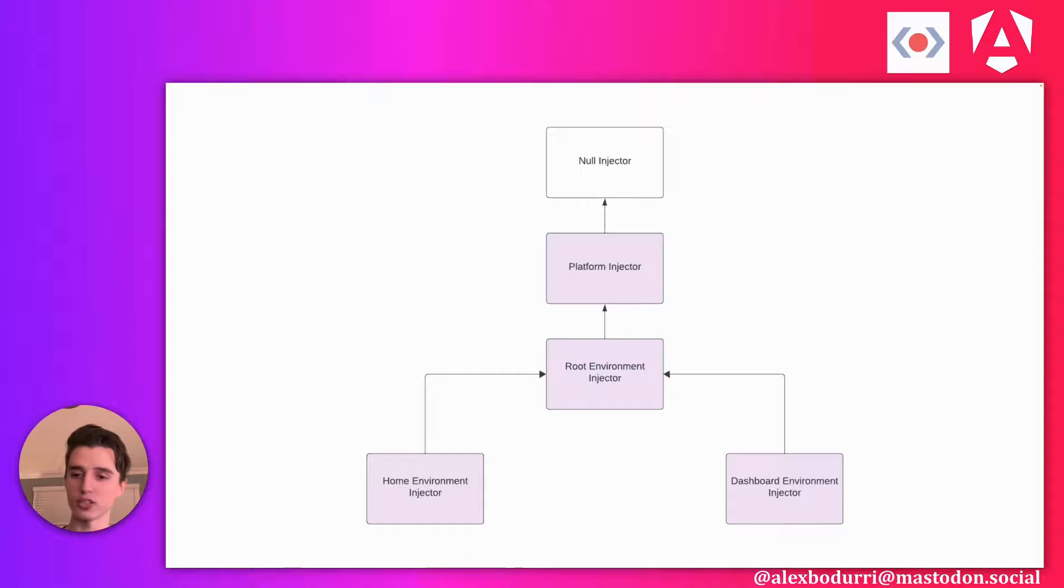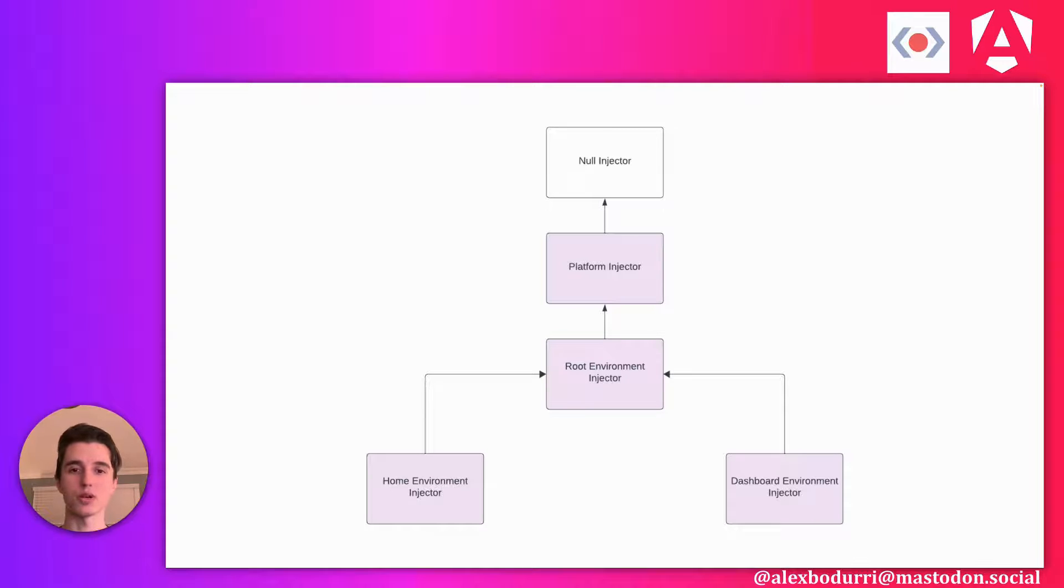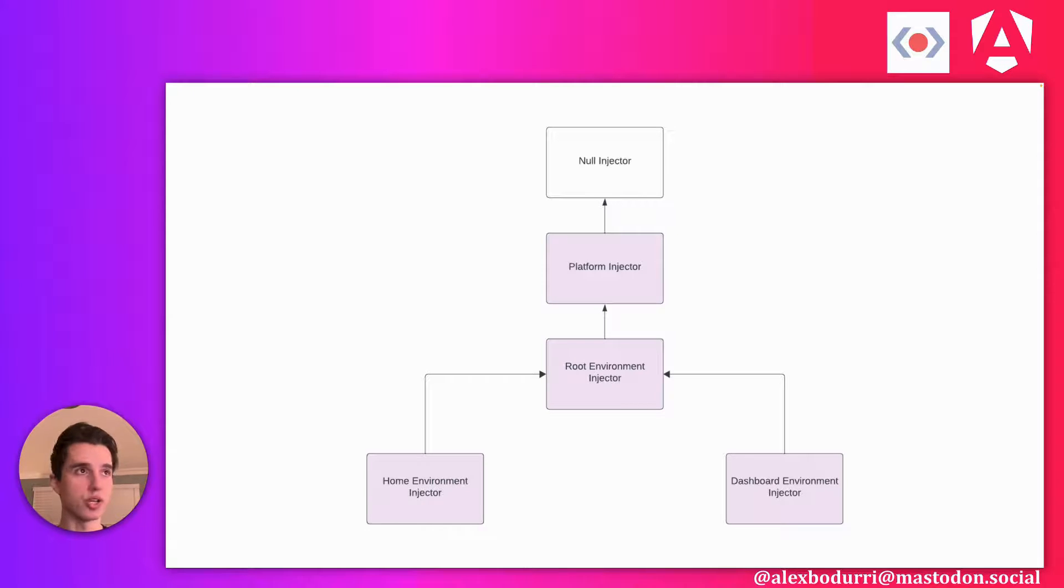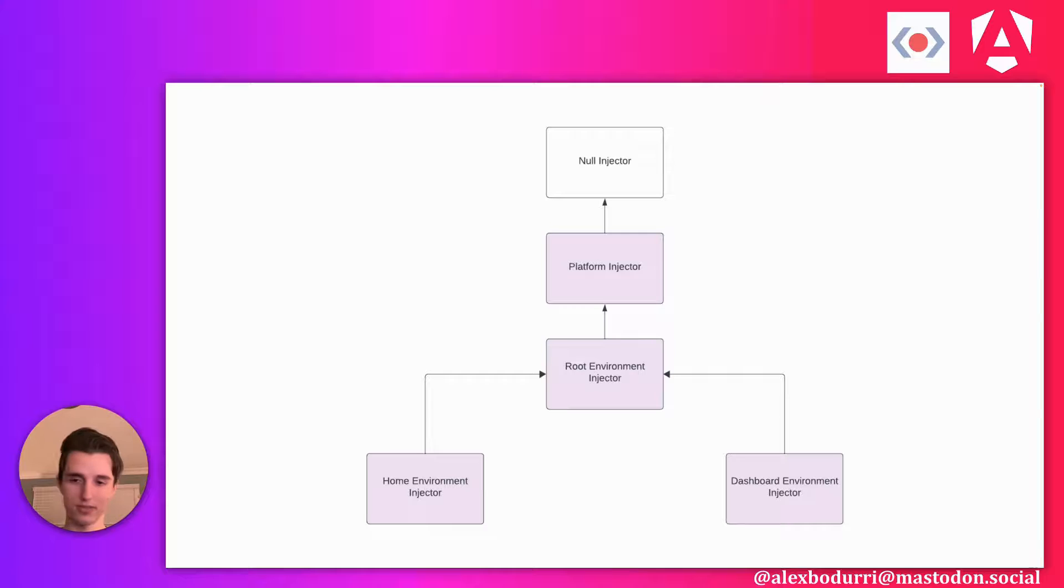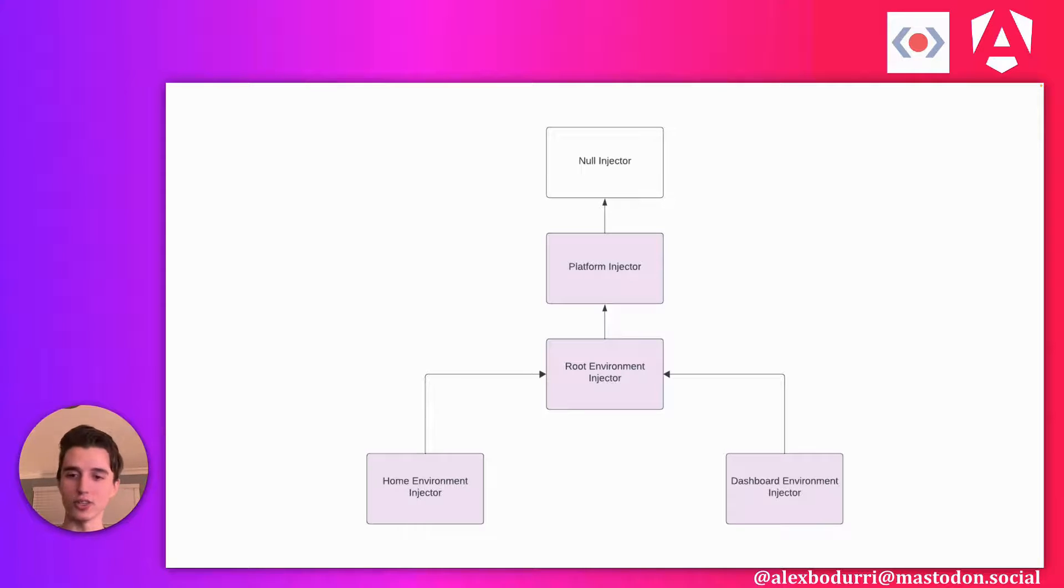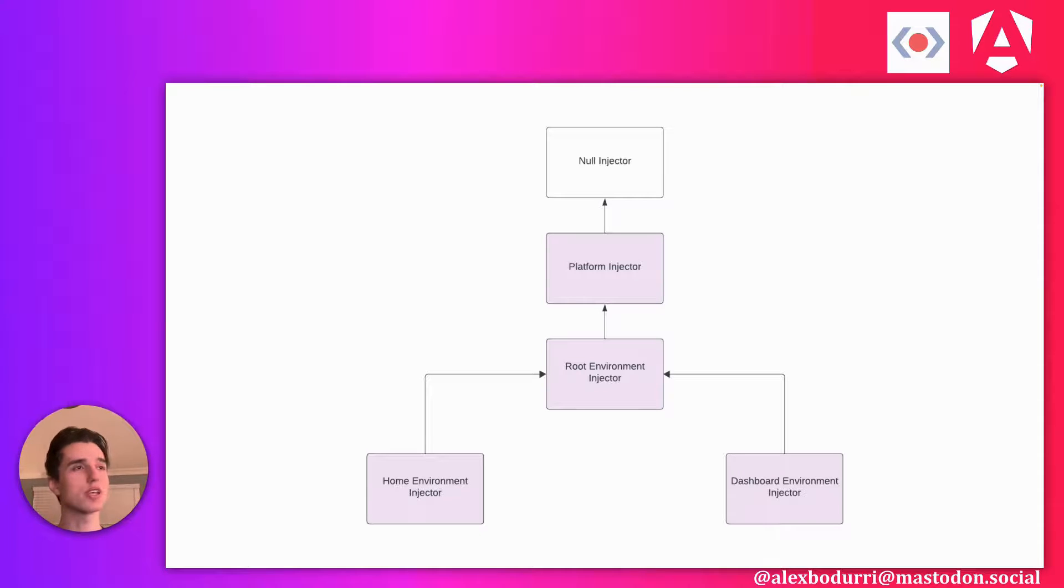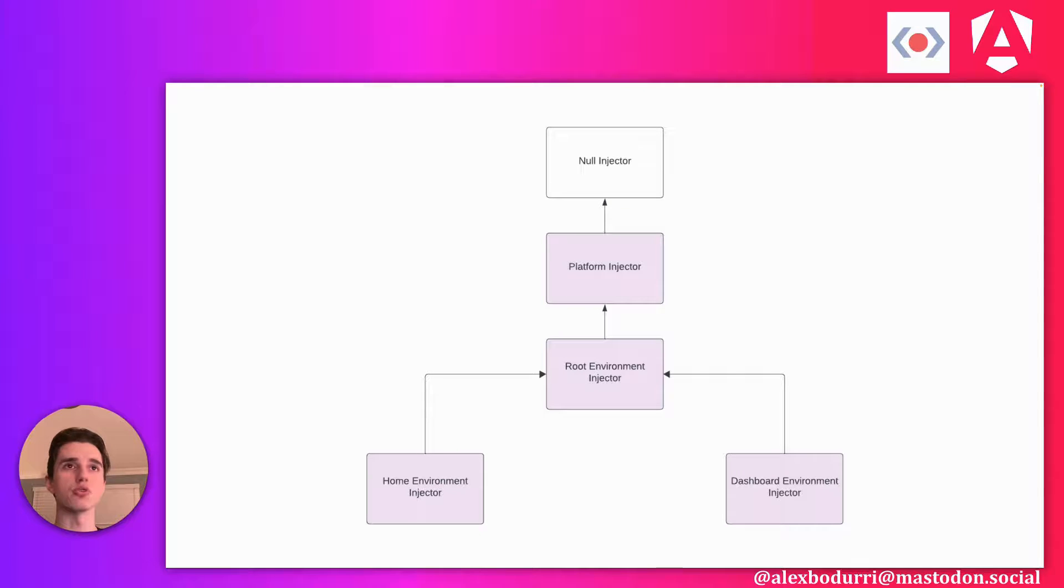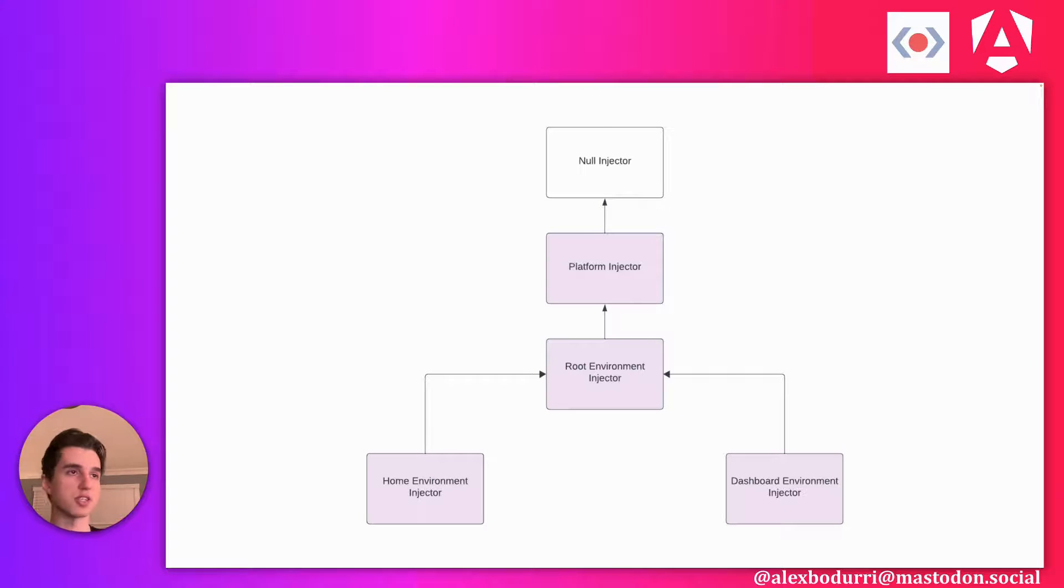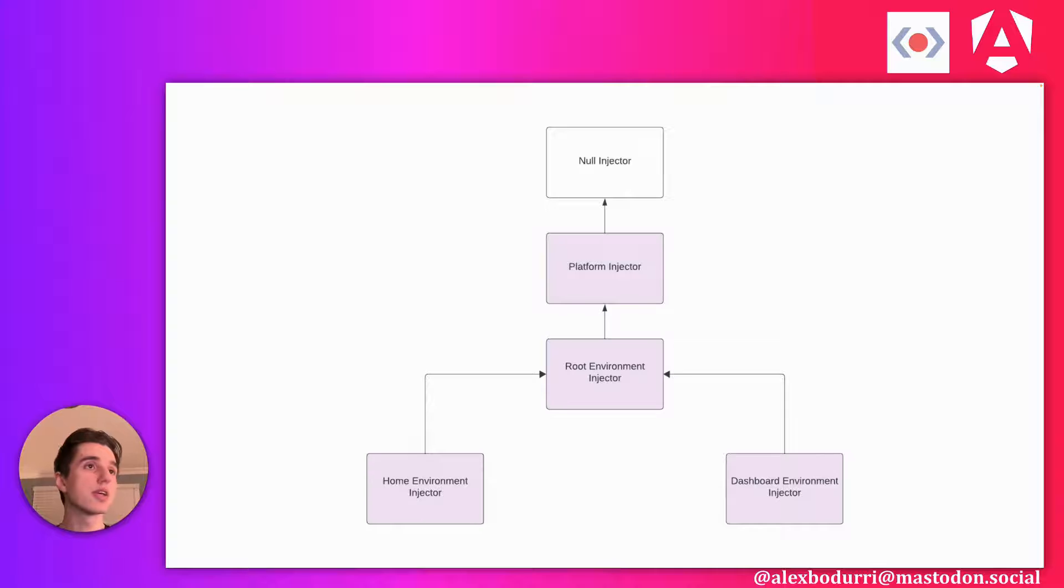The null injector is like our terminating state for our resolution algorithm. So if we climb up this entire hierarchy and we can't find what we're looking for, the null injector is the last stop. And it says, nope, I'm not giving you anything. I'm just going to throw an error. This is the commonly known null injector error in Angular. The only time this does not happen is if you try to inject something with the optional flag. If you do optional and it's not found anywhere in your hierarchy, you're just going to get null back.